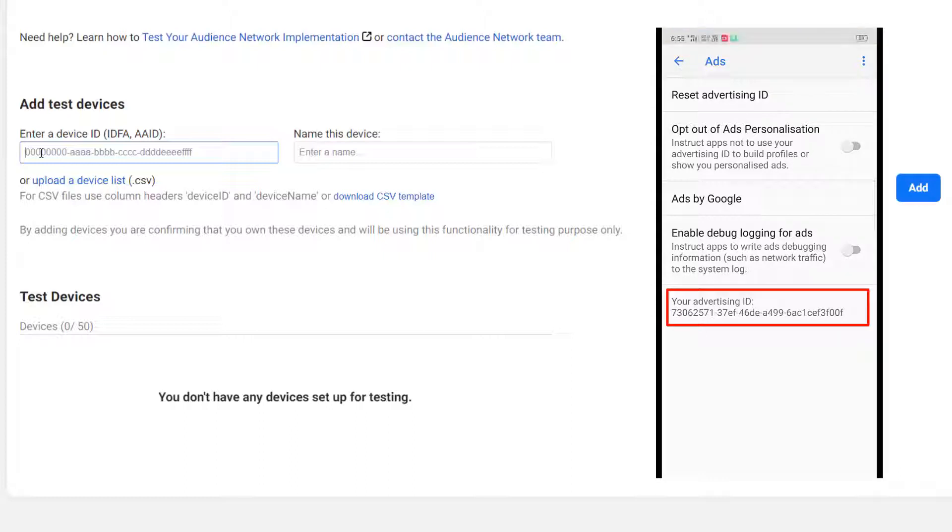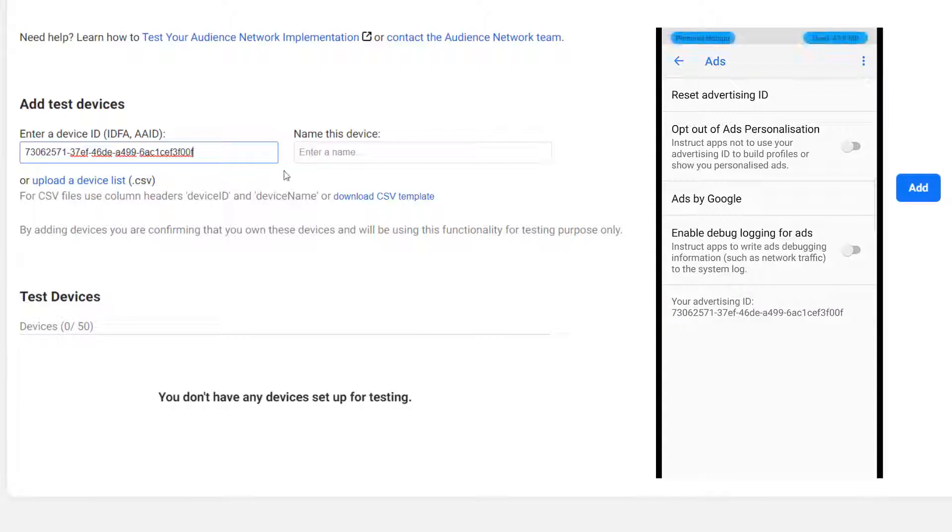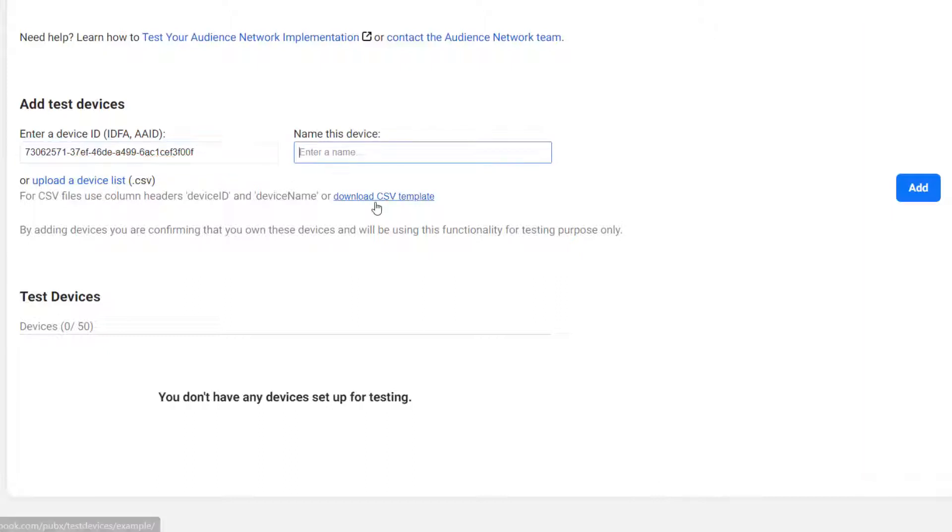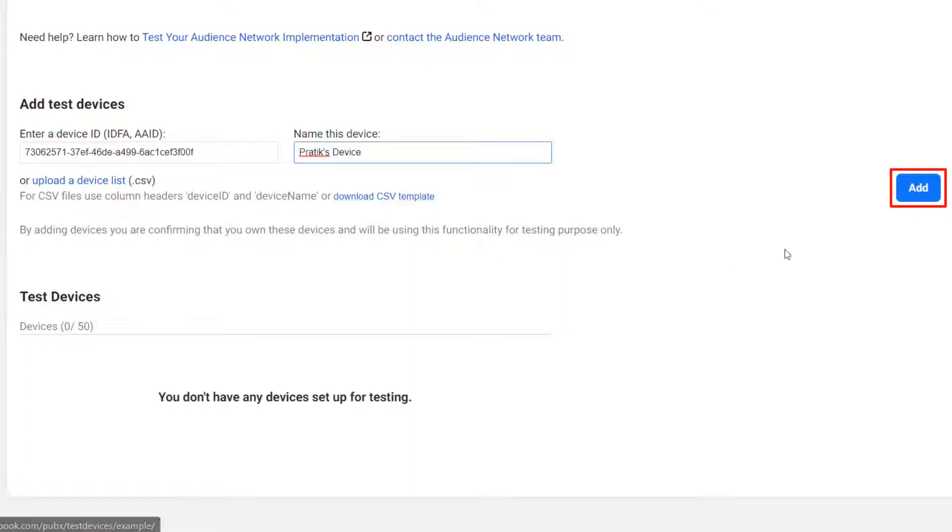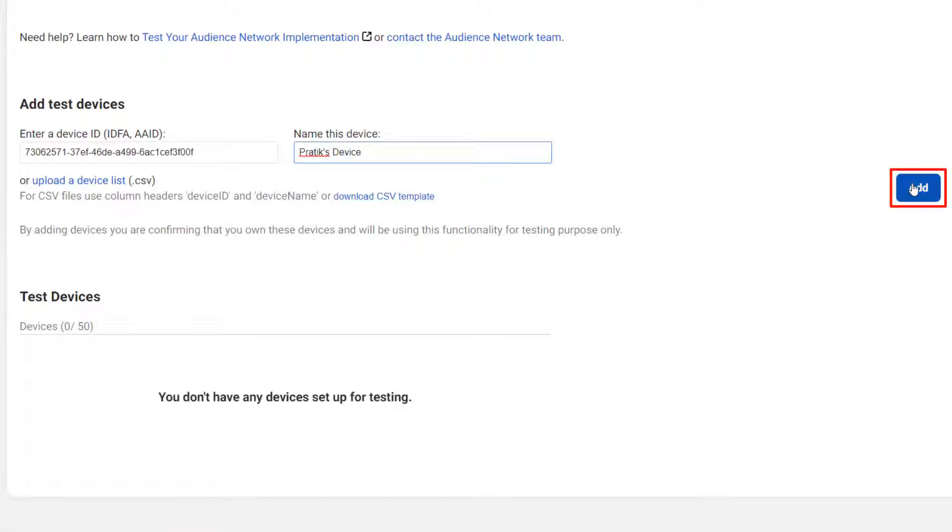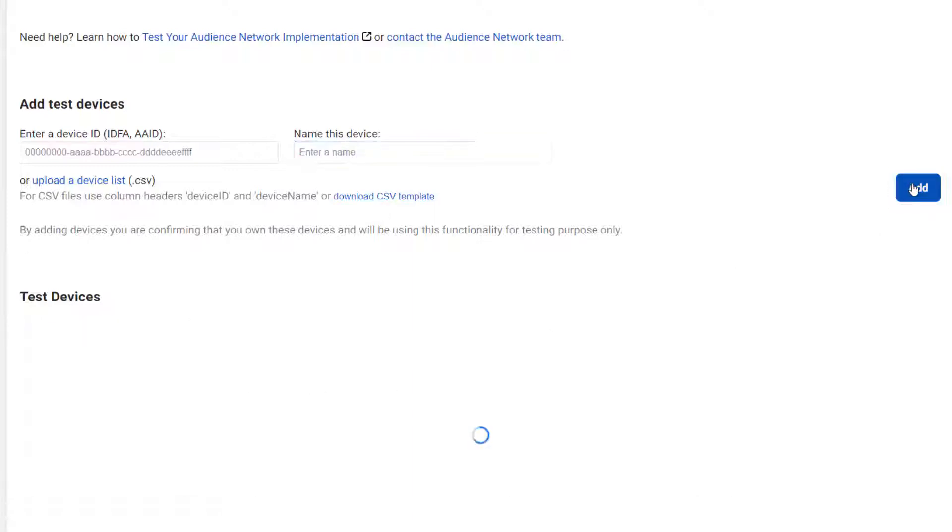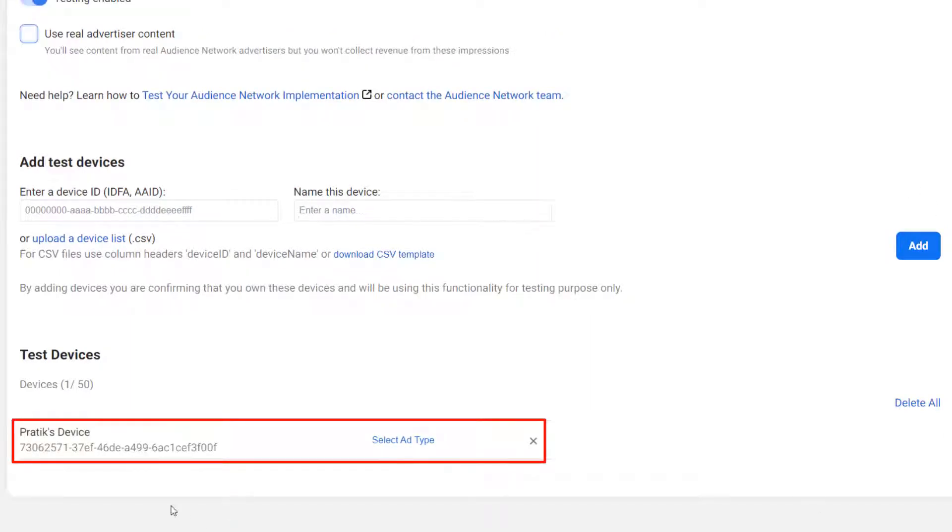Now at the bottom you will find advertisement ID for your device. So write down this advertisement ID in the first text box. And in the second text box, give name to your device. Click on the add button. Now finally we have added testing device to our audience network account. Now you will find your testing device here.